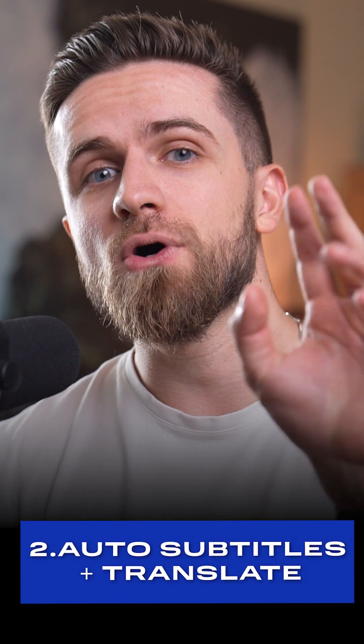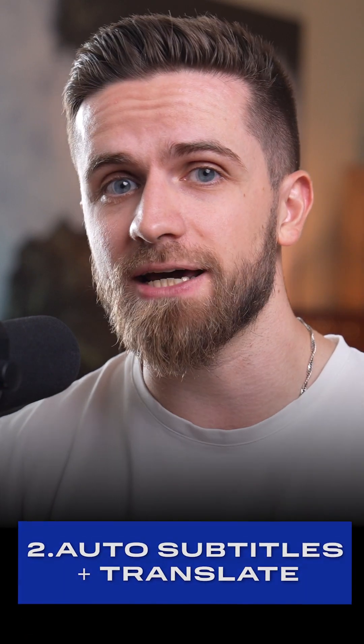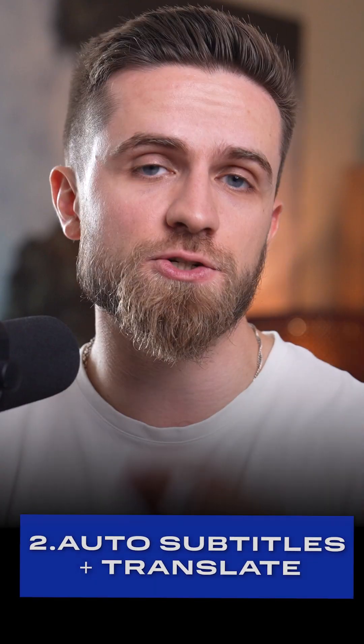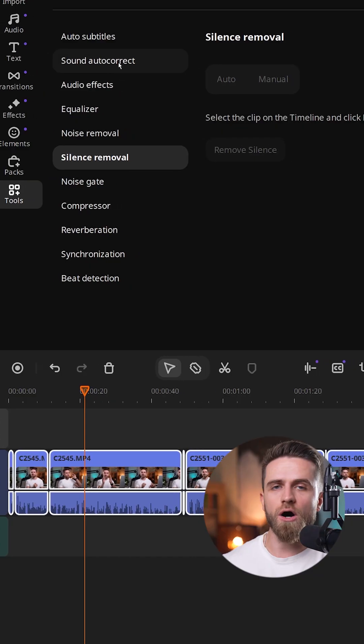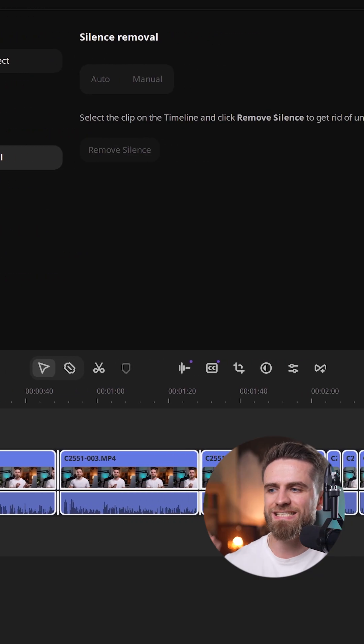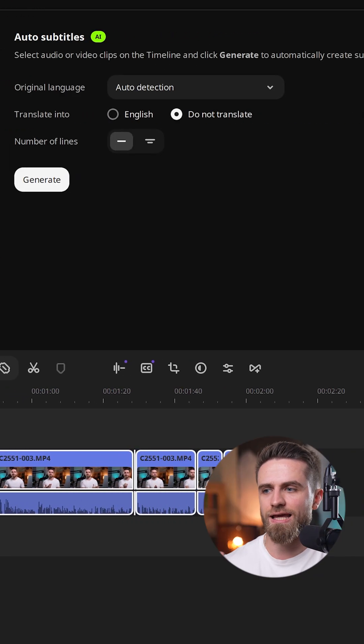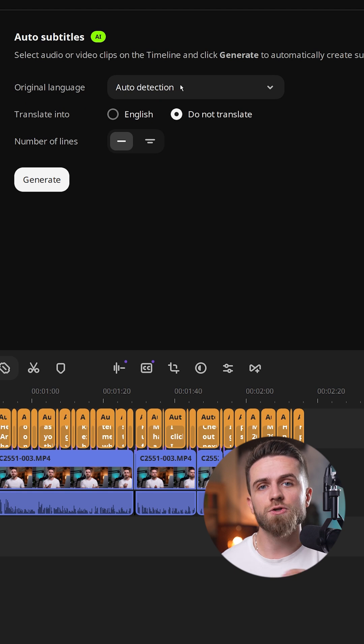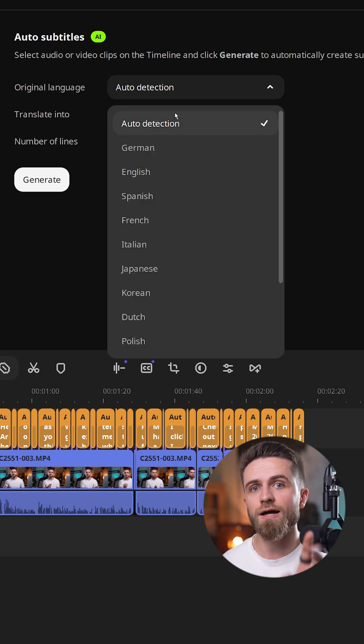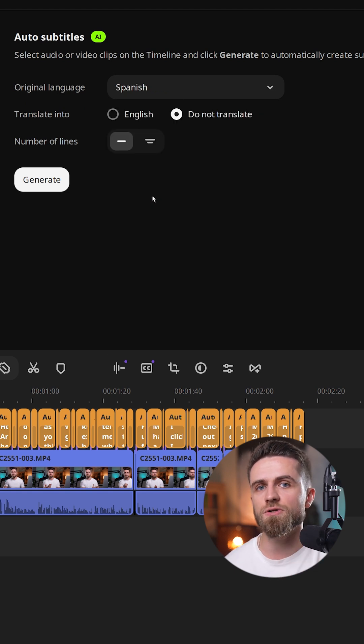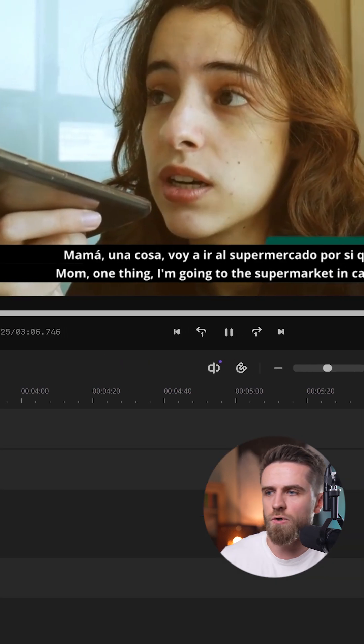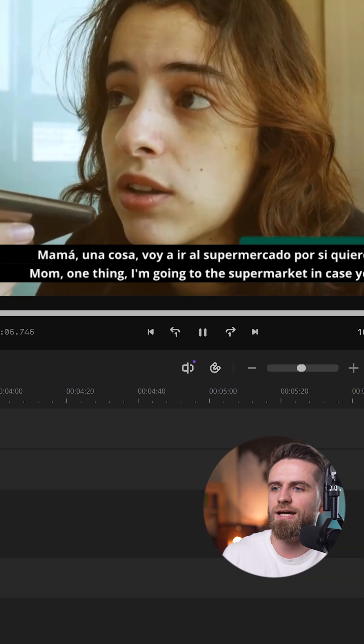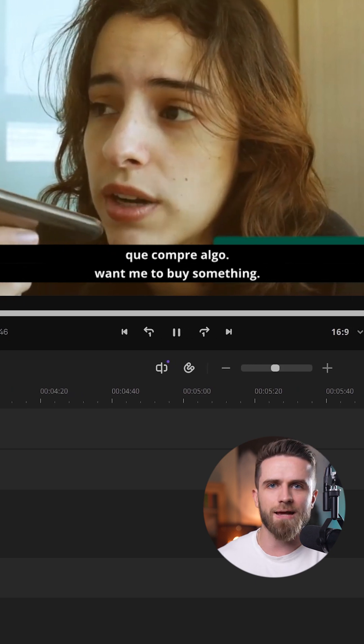Step 2. Auto subtitles plus instant English translate. So, auto subtitles set translate English before generating English only, choose two lines to show original plus English and boom, perfectly timed dual line captions.